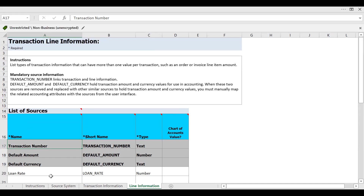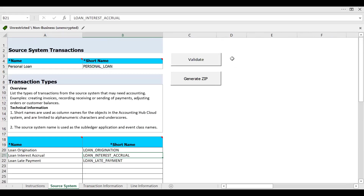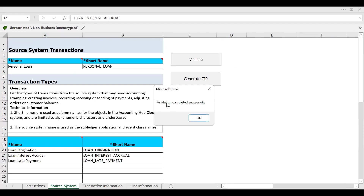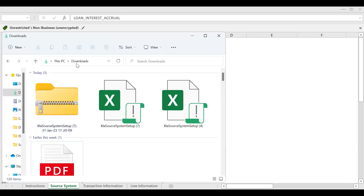After populating all these details — the list of sources for line information and transaction information — go back to the Source System tab and click Validate. It will show a pop-up message saying successfully validated, otherwise you need to rectify any errors. Then you need to generate a zip file. I have already generated the file — the zip file name is XLA Source System Setup Number 7.